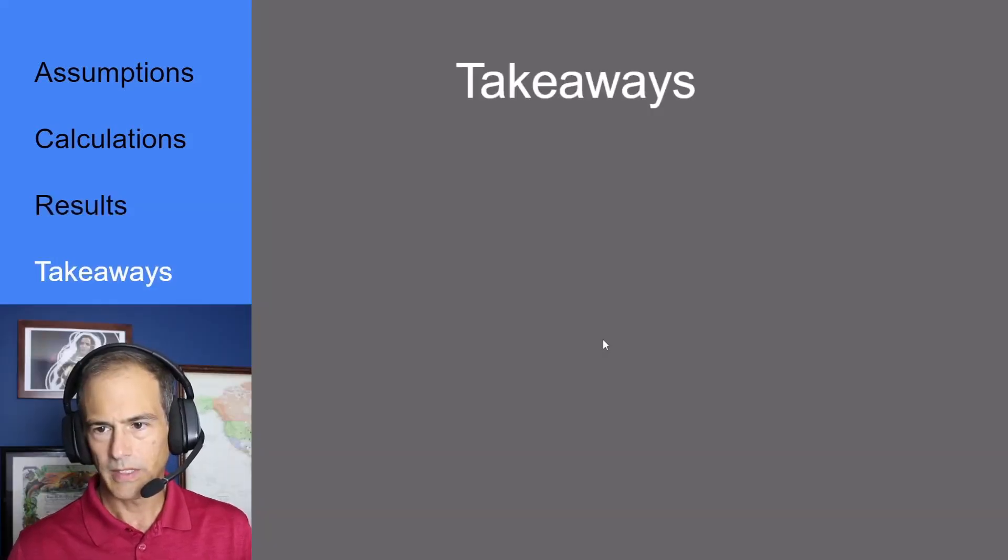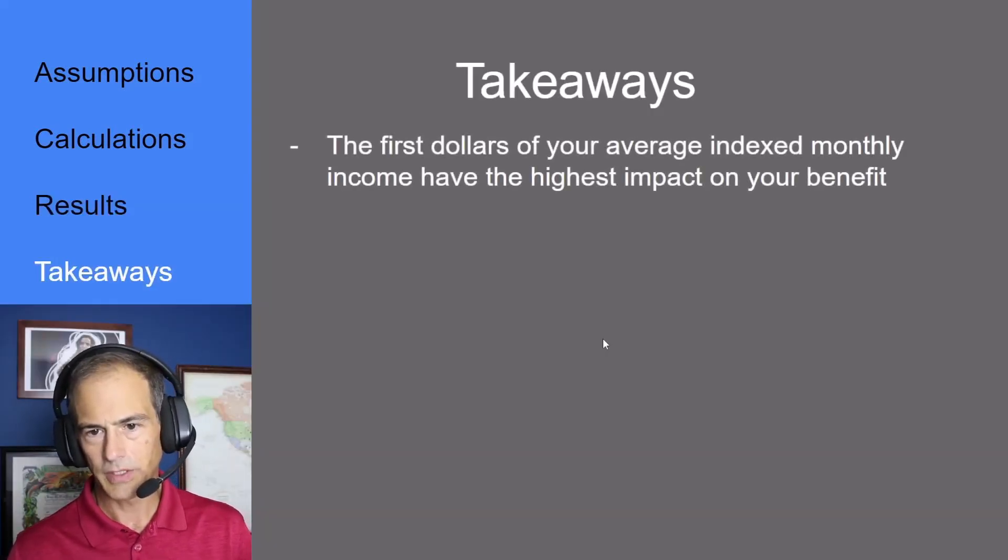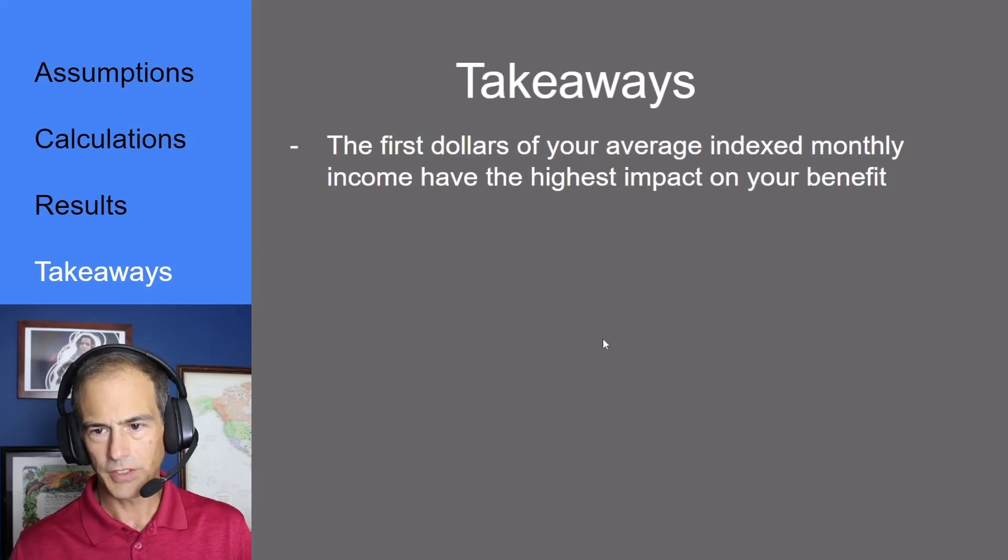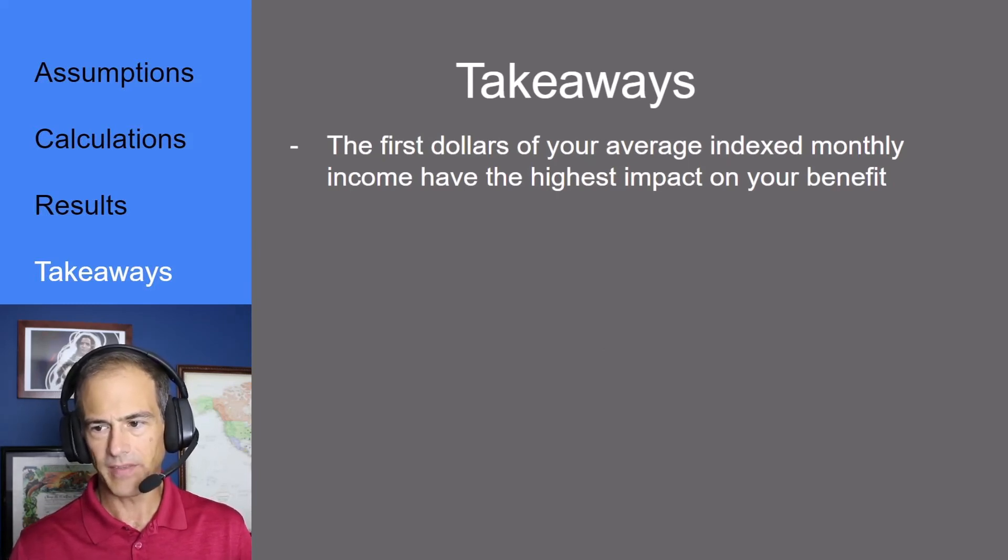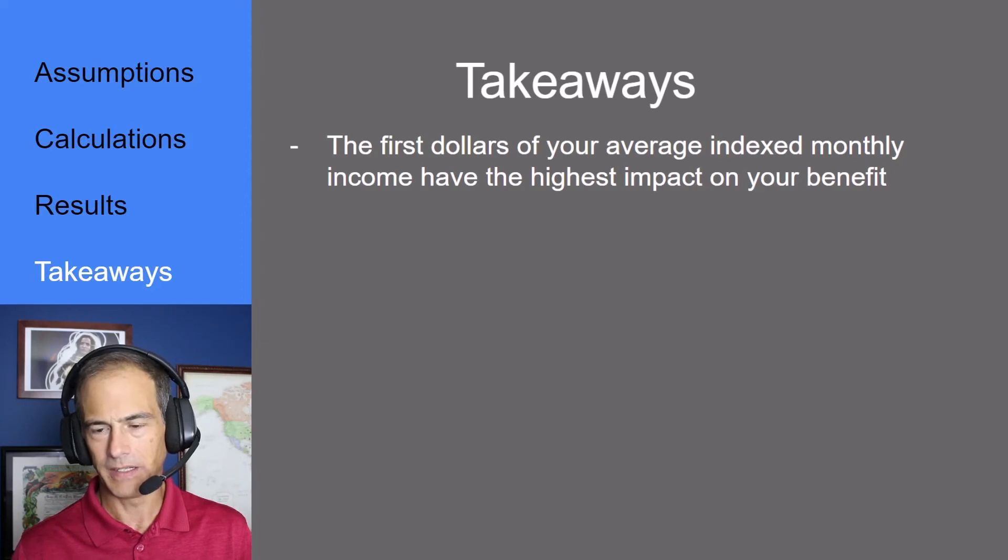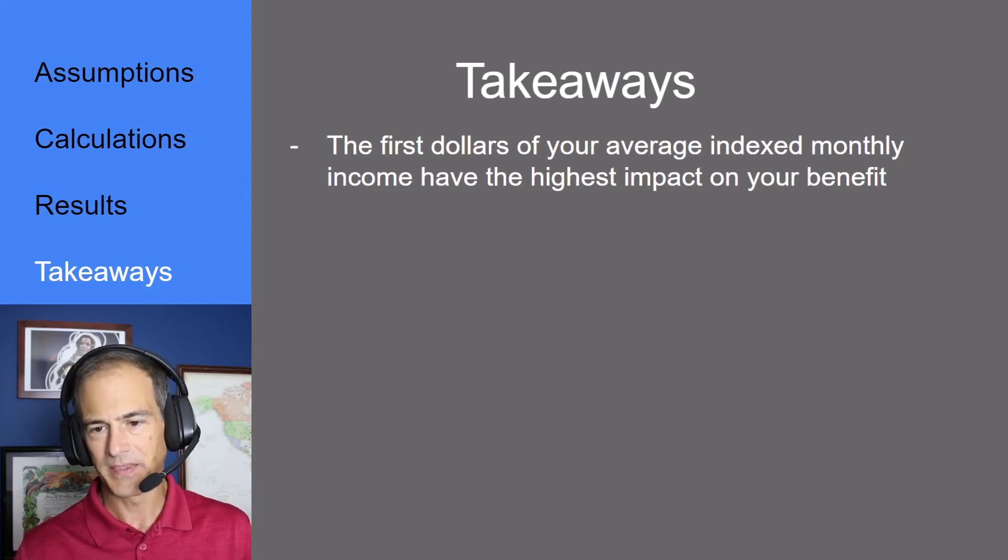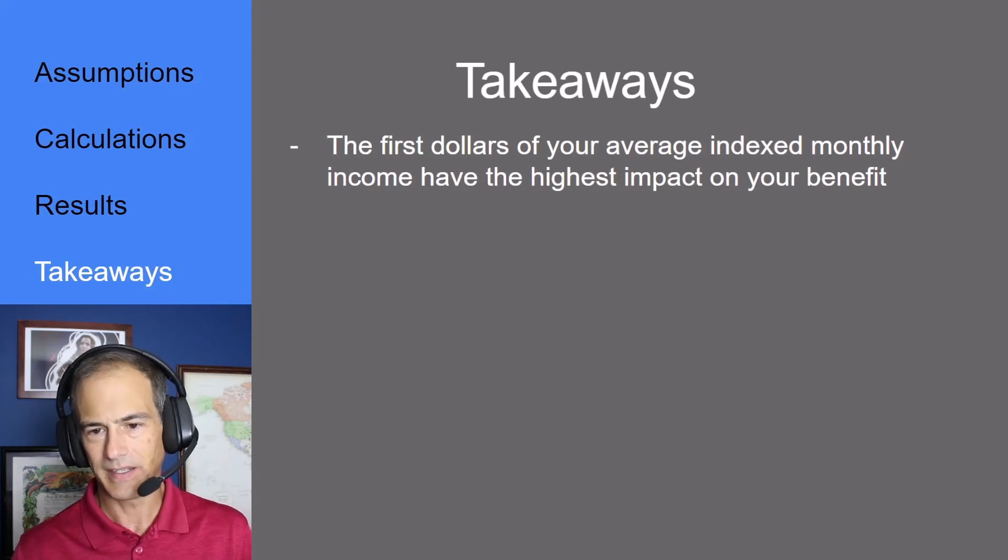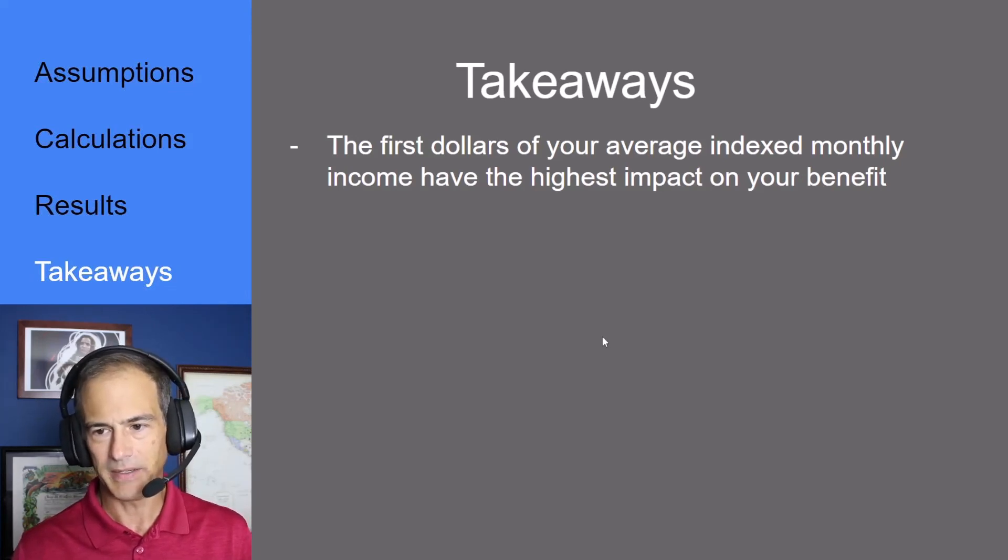So what are our takeaways for this week's episode? First, the first dollars of your average indexed monthly income have the highest impact on your benefit. In fact, up to $996 you get 90% of that as a benefit.